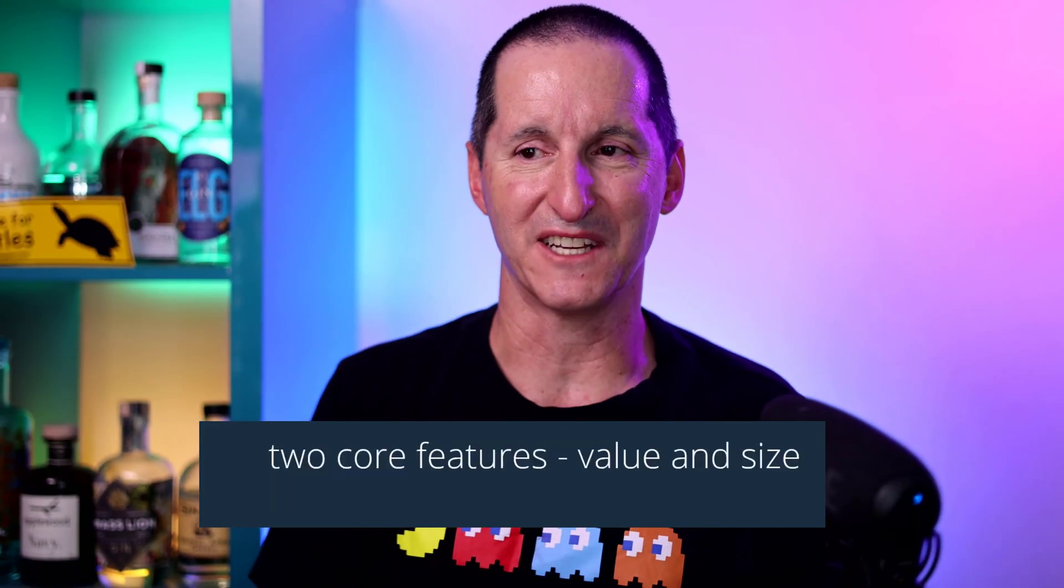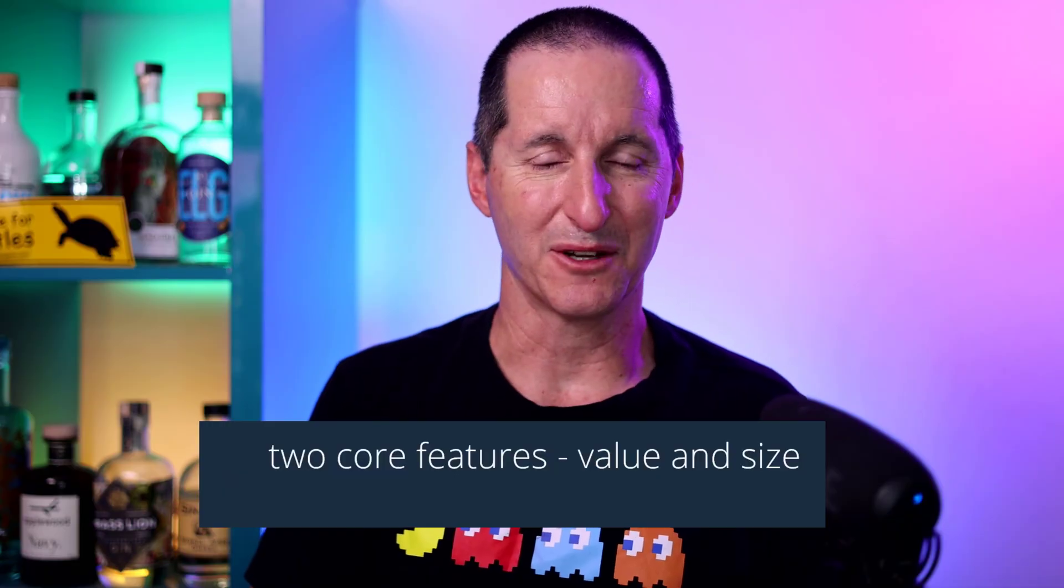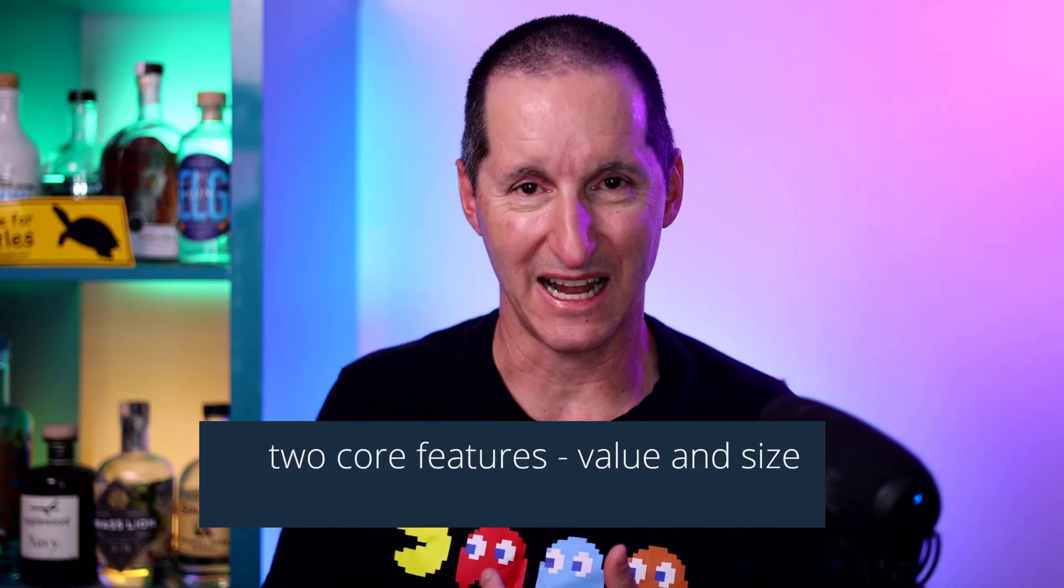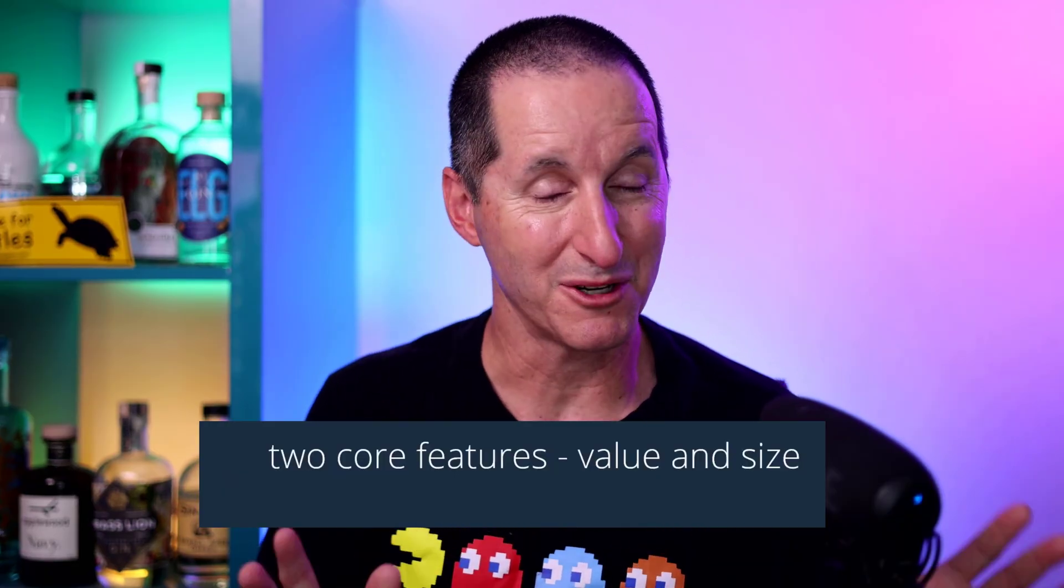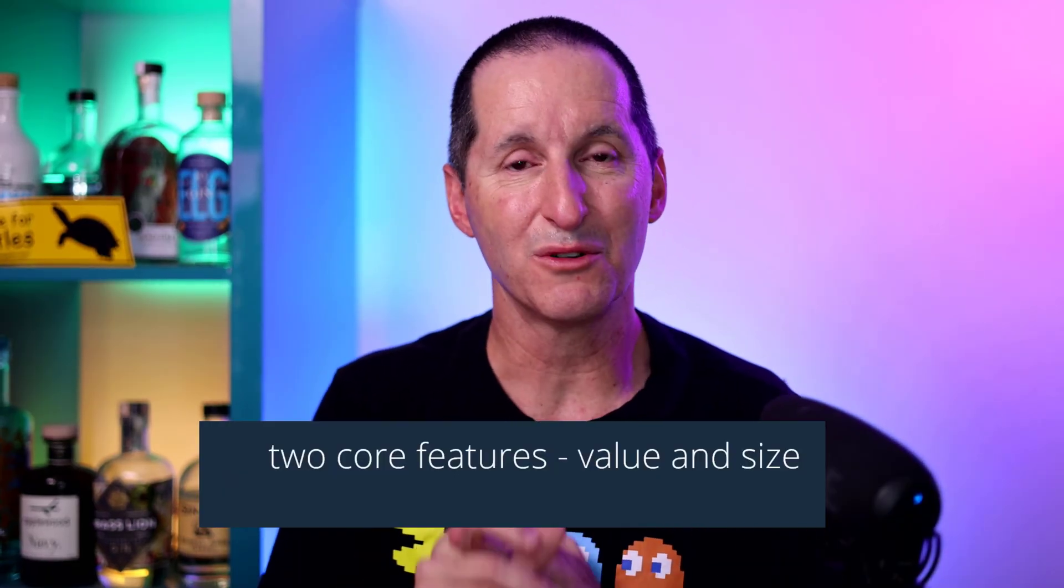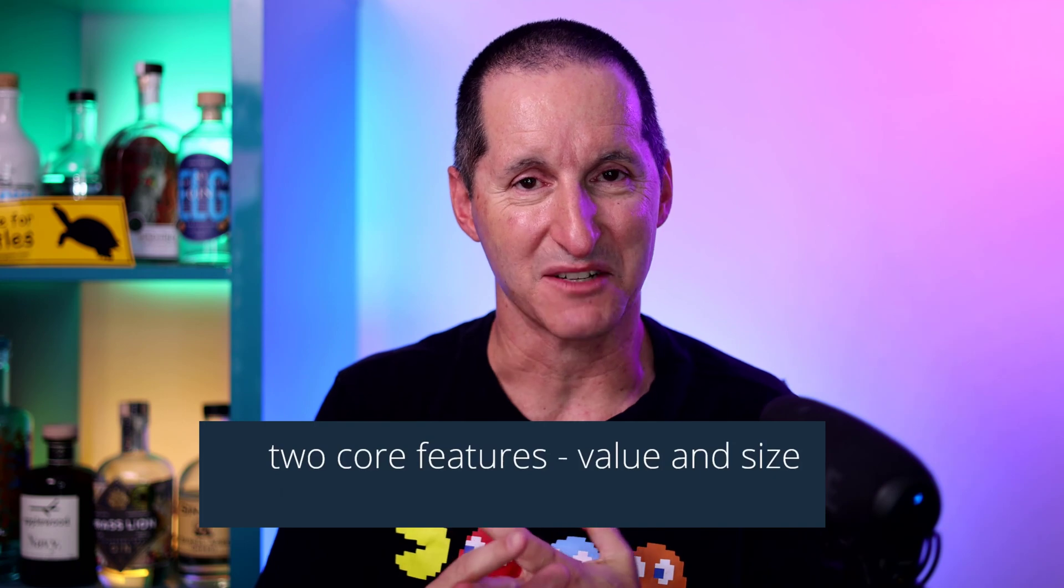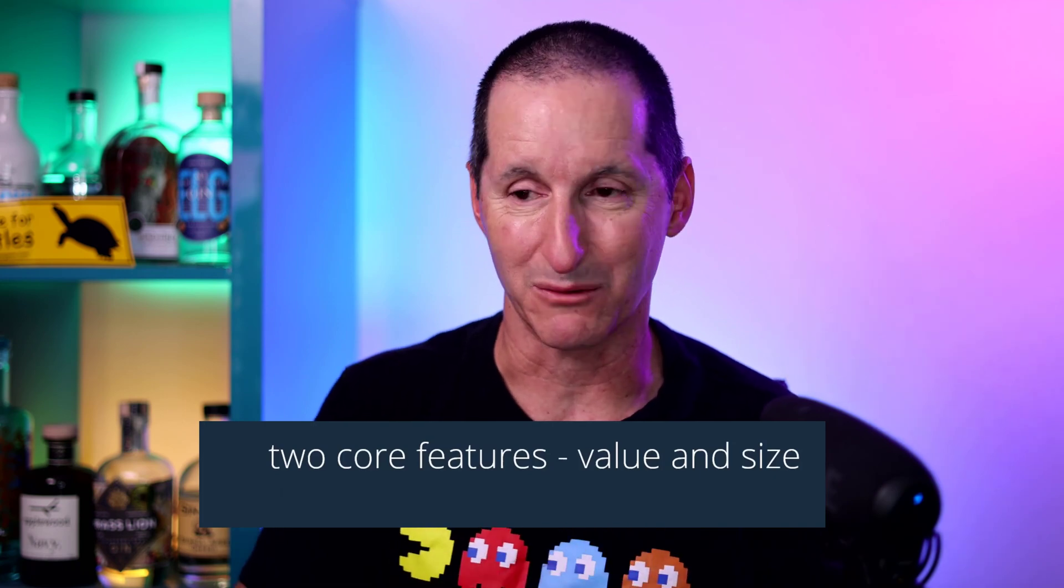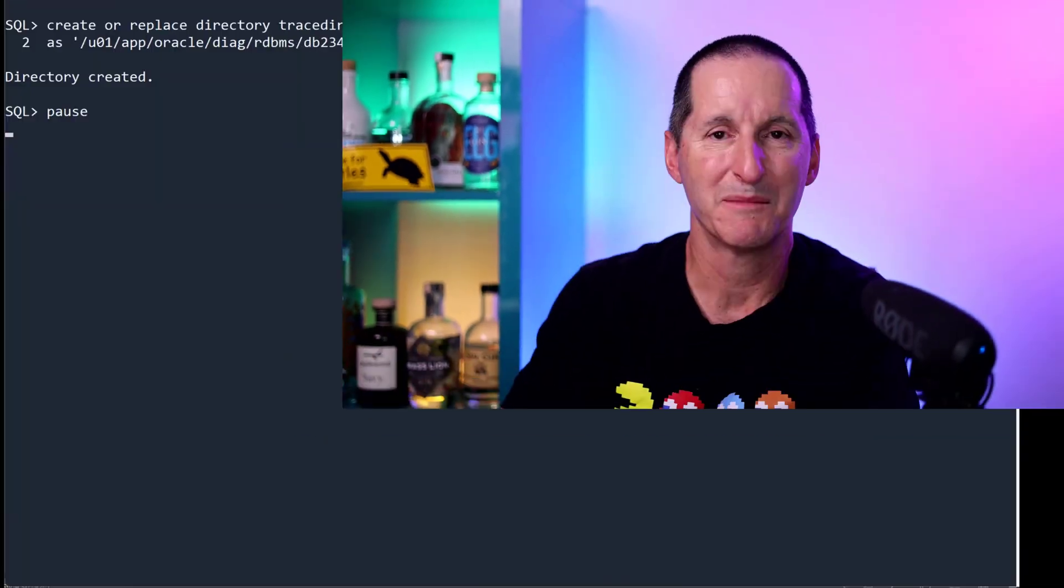There's two core features. I think one's called lobs for value, which we won't talk about, and some controls over lob sizes, which I think is super cool, and I thought we will show that.